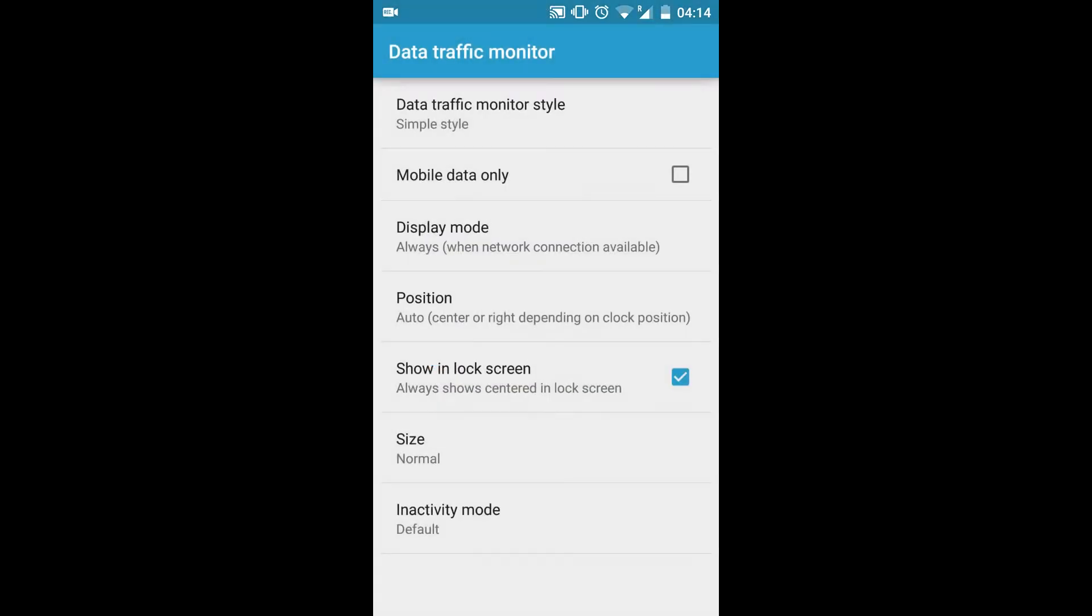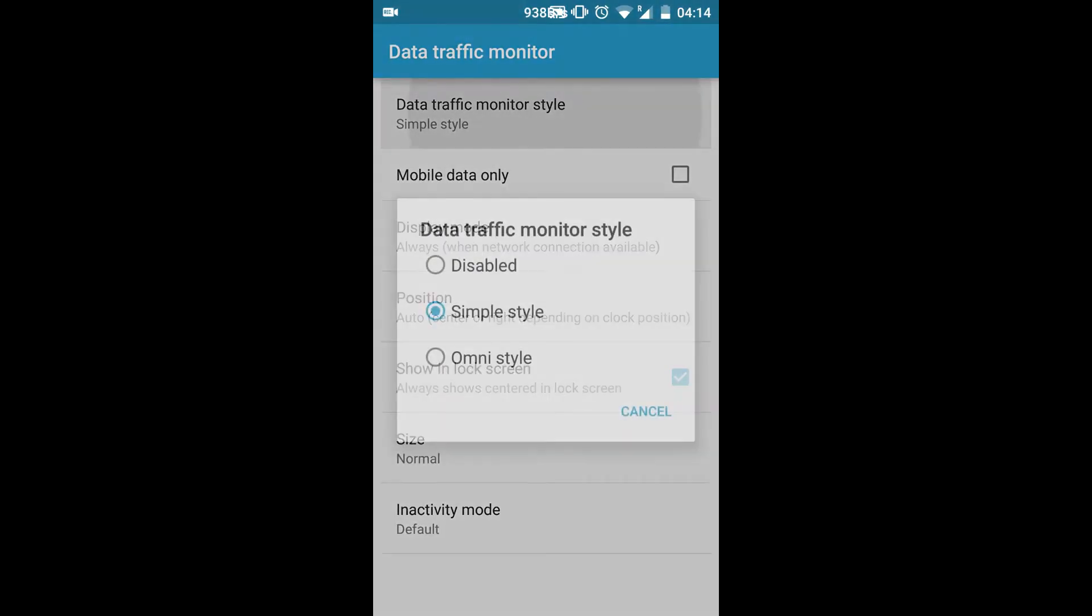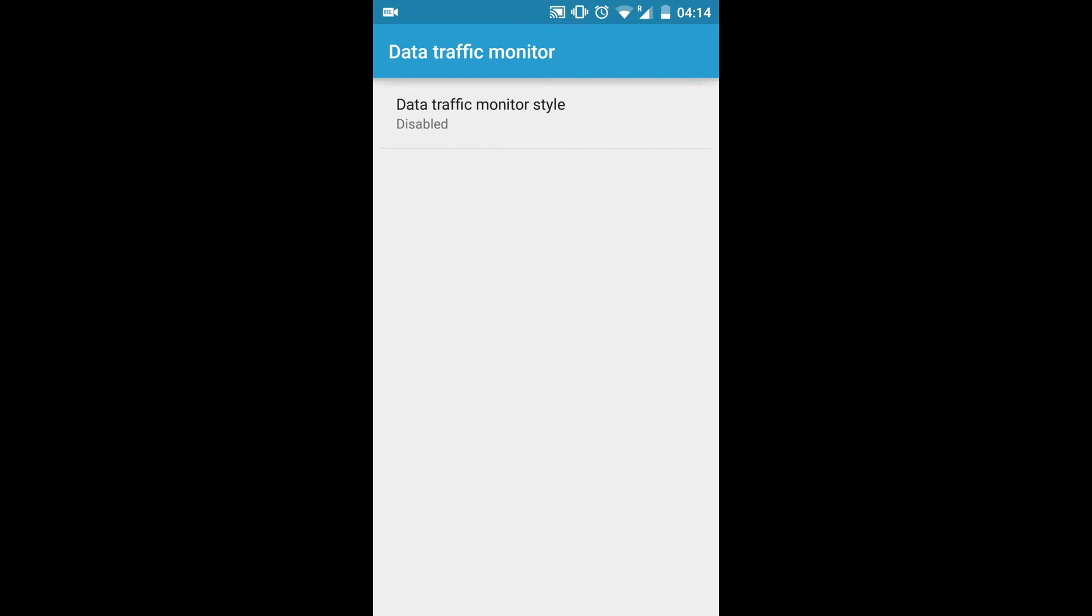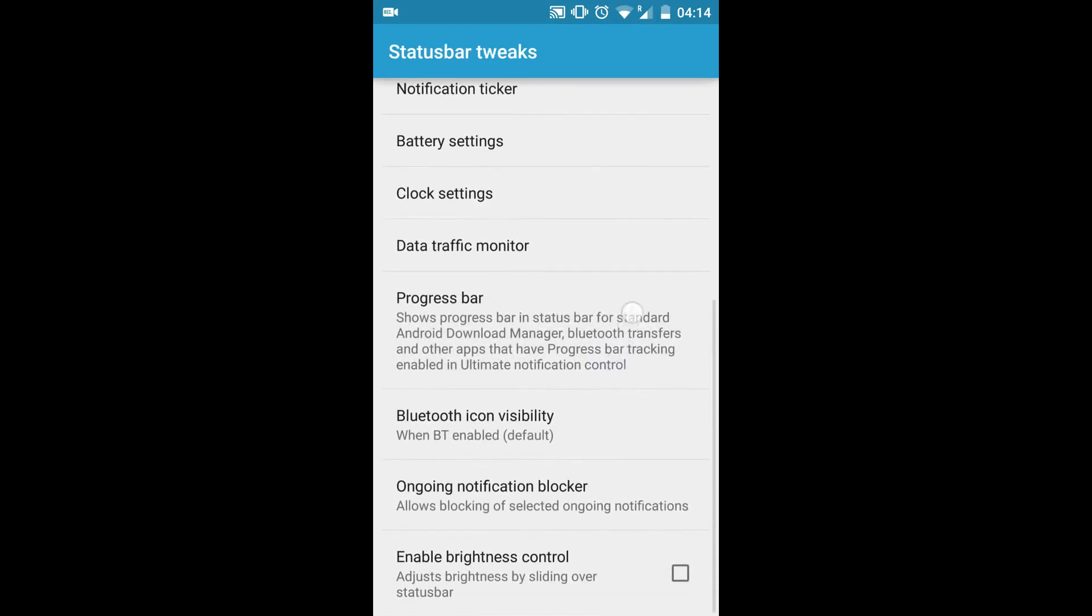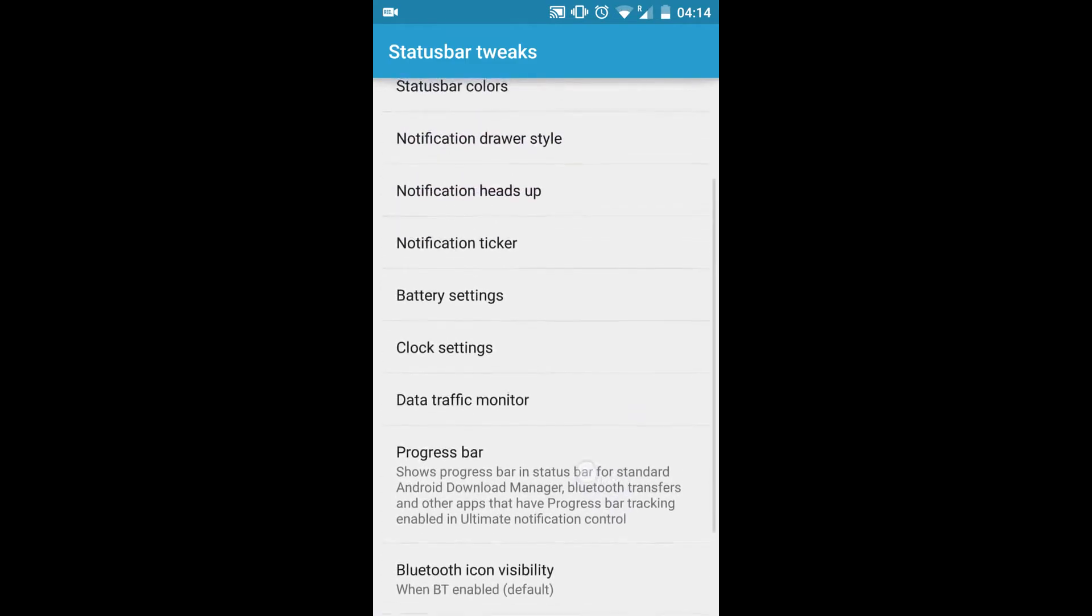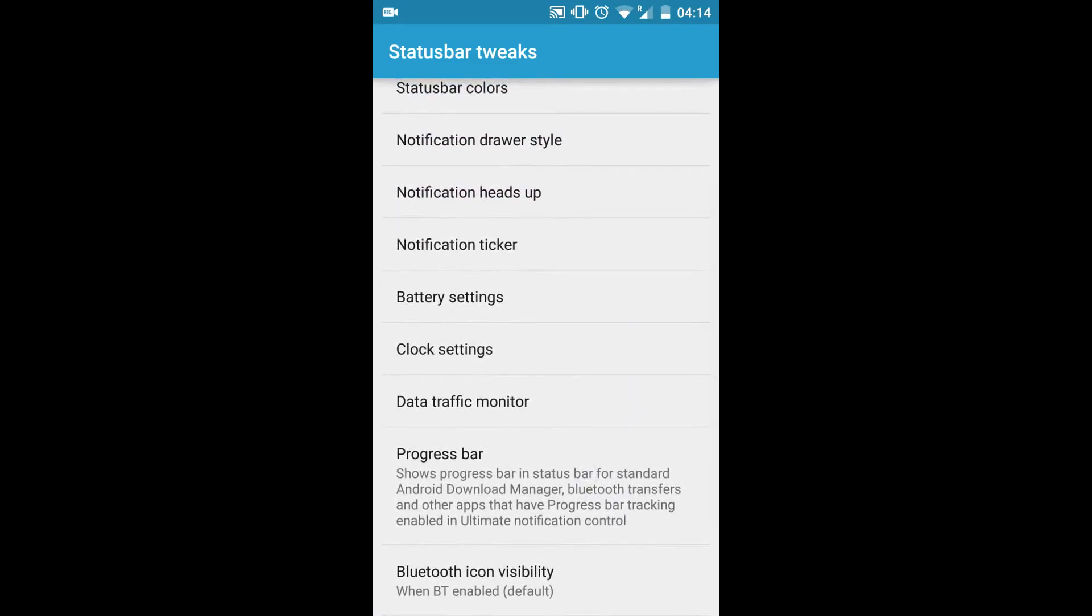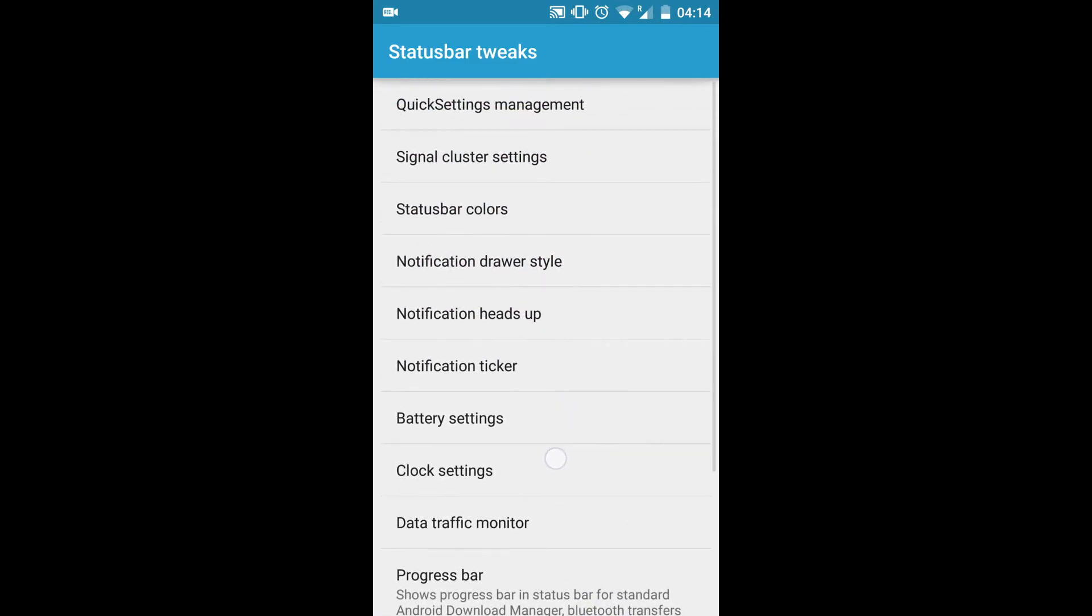I don't actually use that, so I'll be disabling it. I can take the simple style and disable that also. Other than that, there's things like glued to the eigen visibility, clock settings, battery settings, notification ticker.